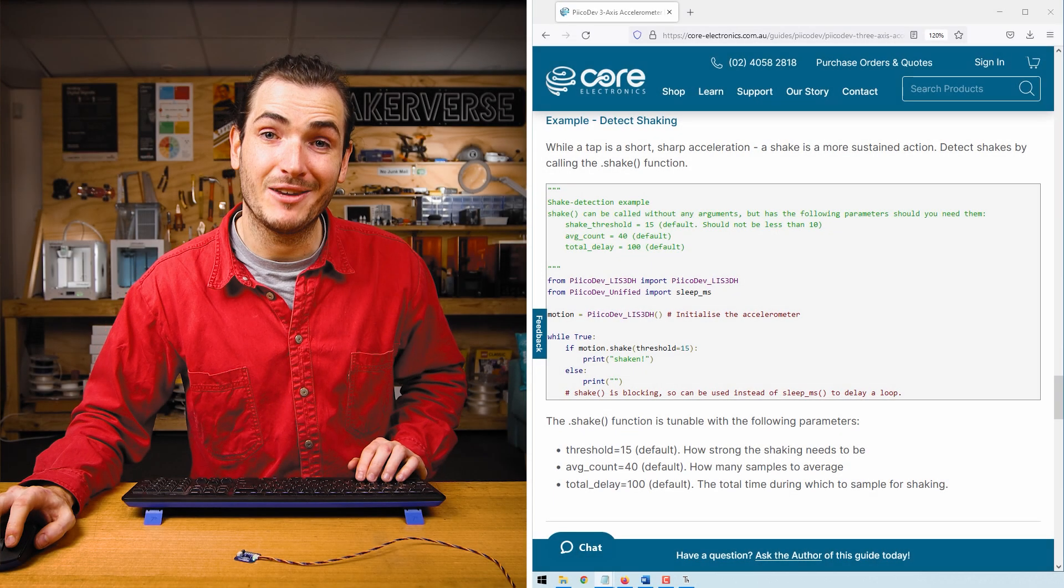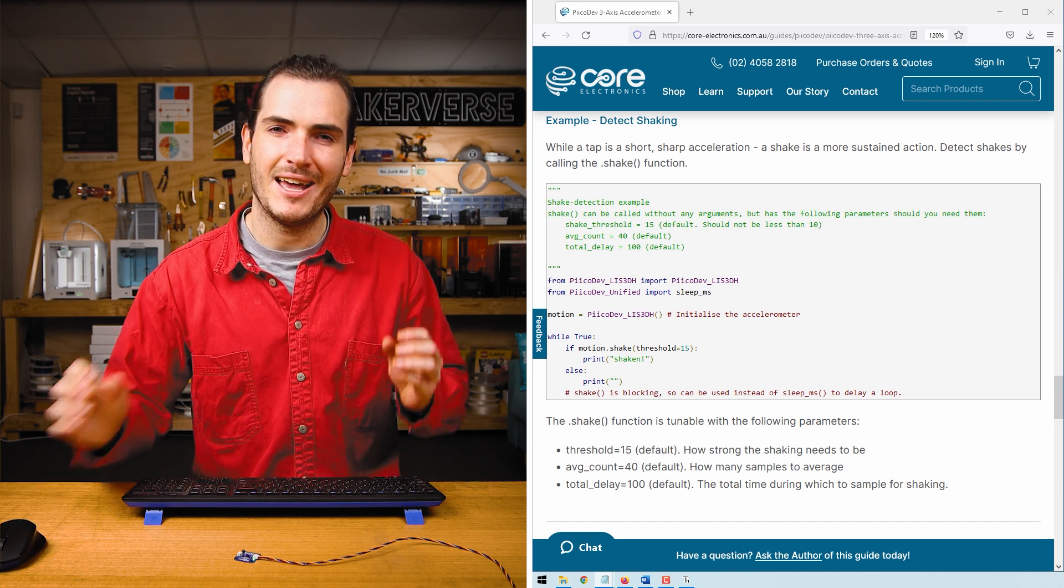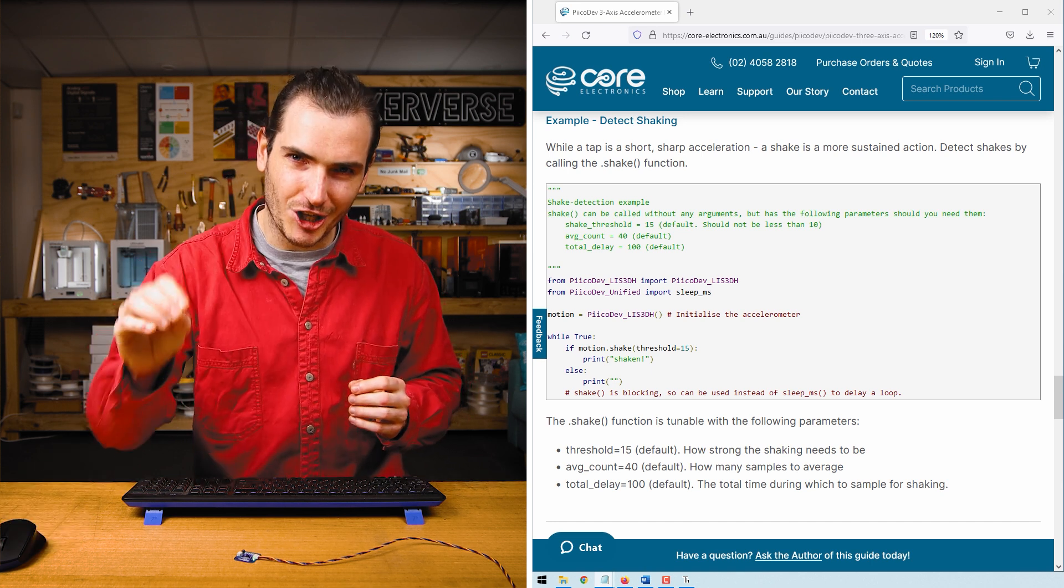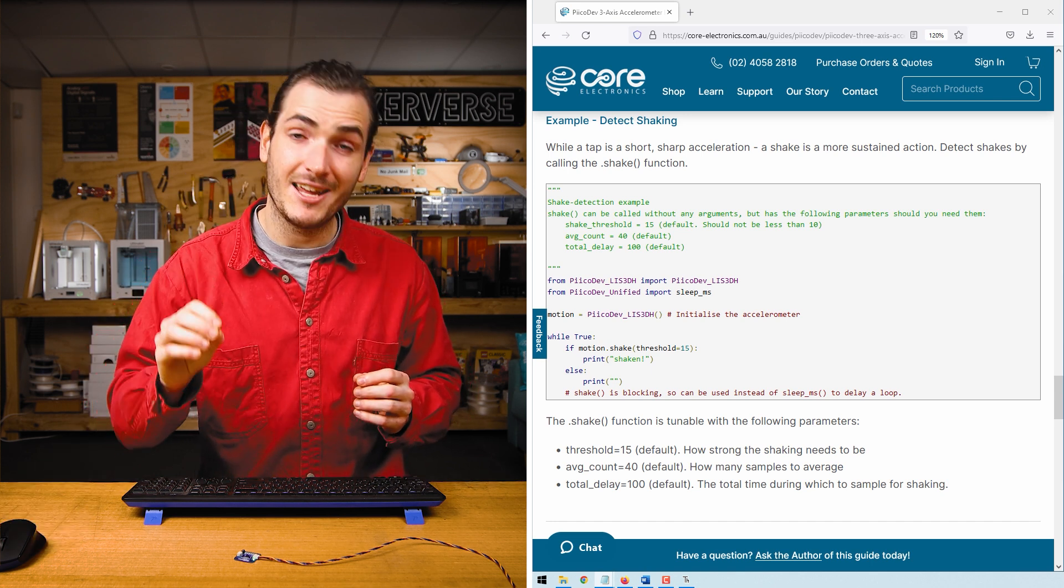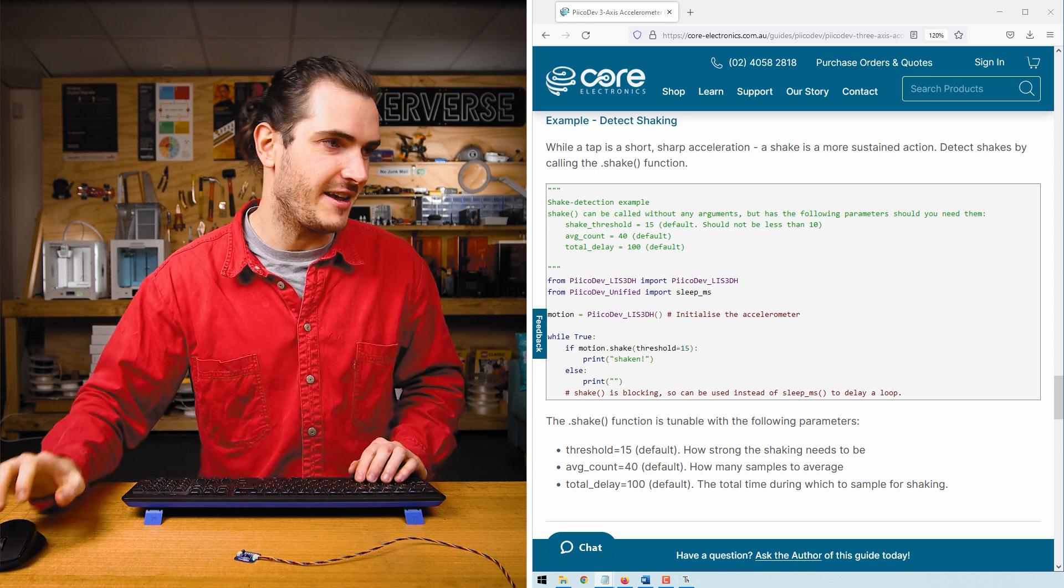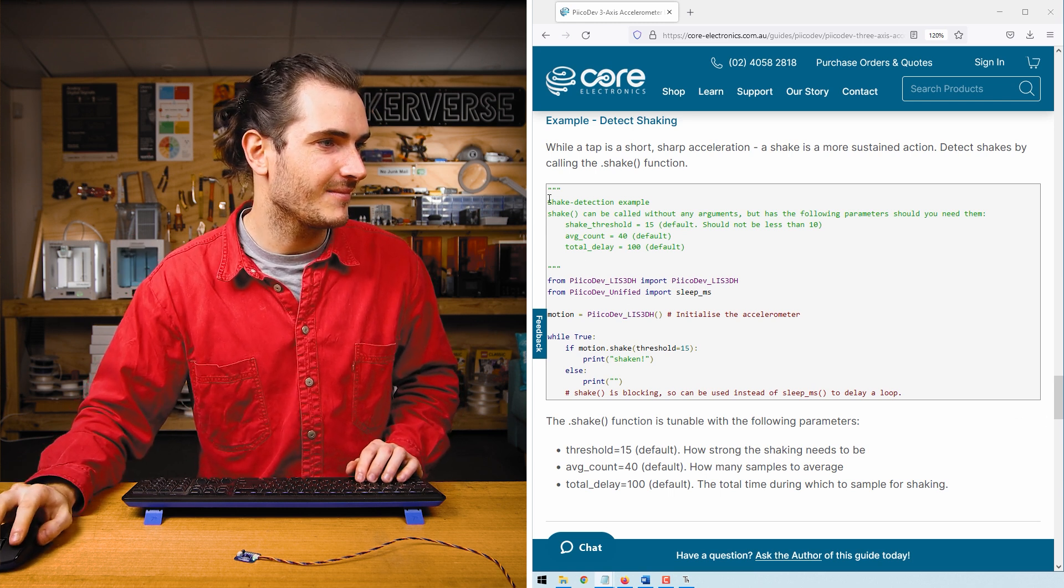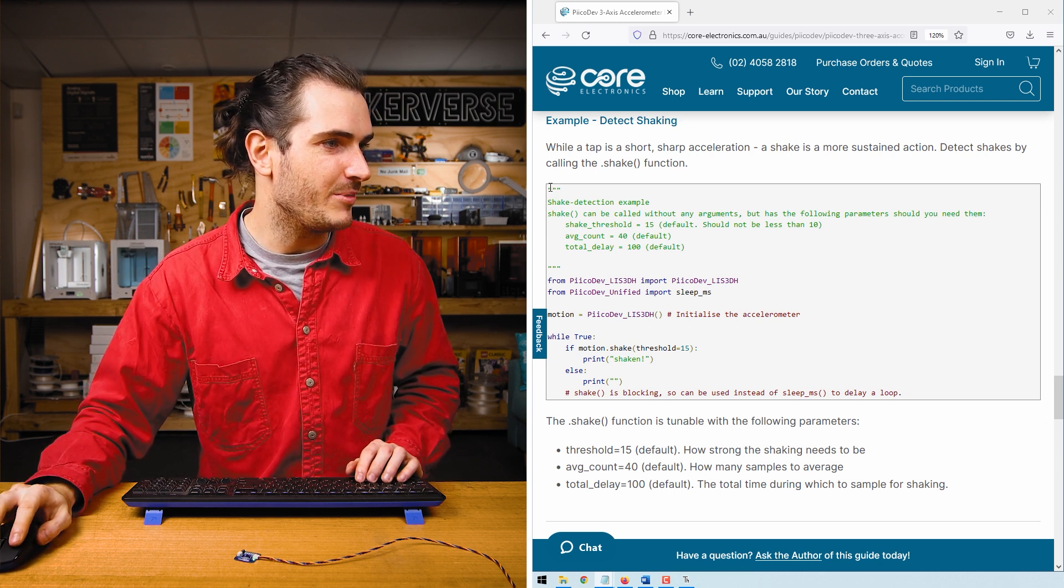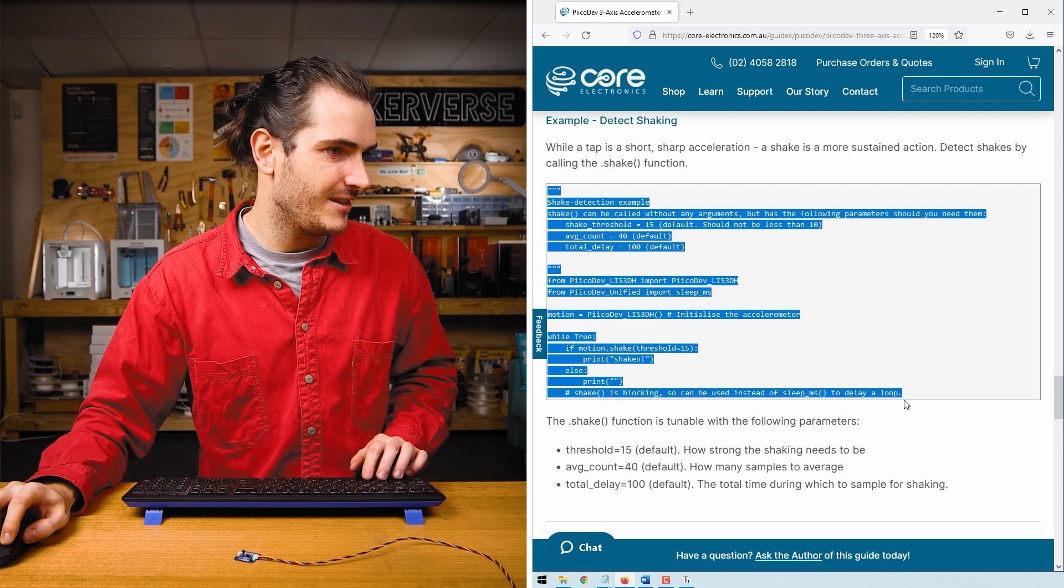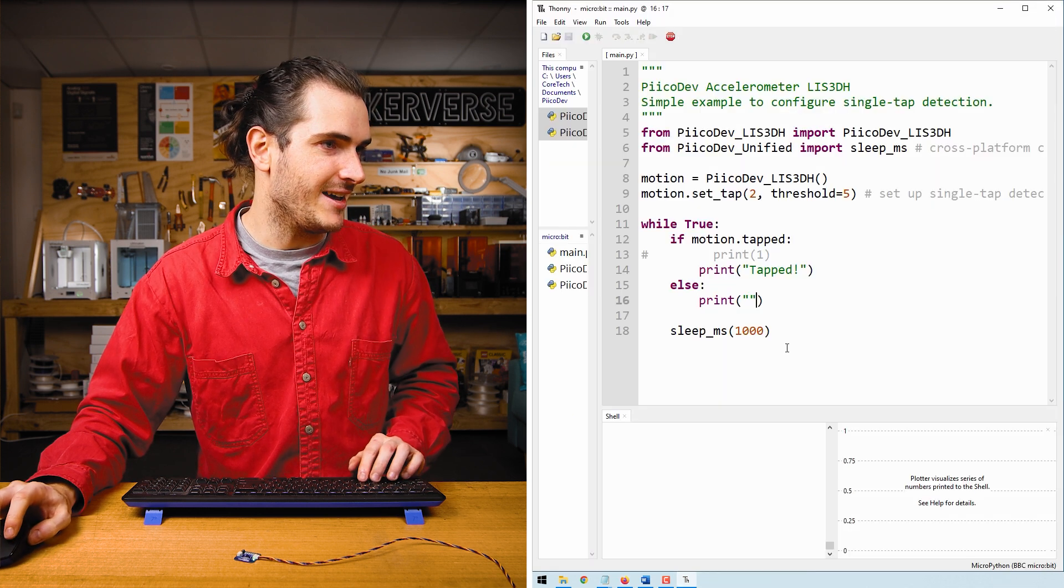Similar to tapping, we can detect shaking as well. Whereas a tap is a short, sharp event, a shake is a more sustained event. We'll copy that example code and paste that into main.